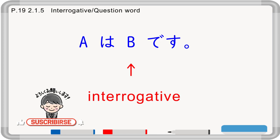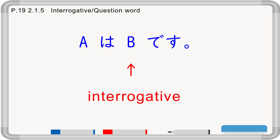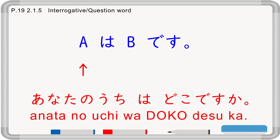Now, question sentence with an interrogative word: A wa B desu. You can put an interrogative word into B of A wa B desu. For example, 'anata no uchi wa doko desu ka' — 'anata no uchi' means your house, going to A; 'wa doko' — doko is 'where', going to B; 'desu ka'. So 'anata no uchi wa doko desu ka' means 'where is your house?'